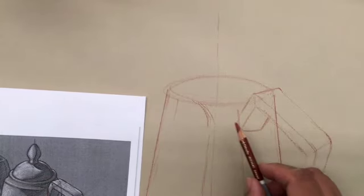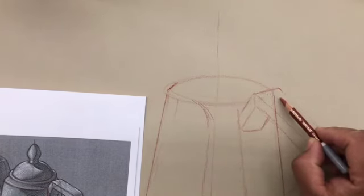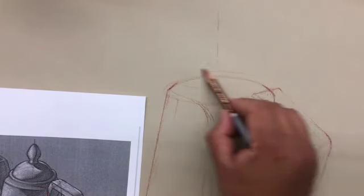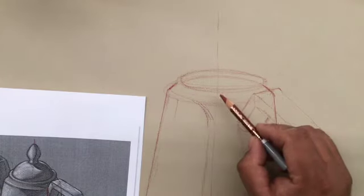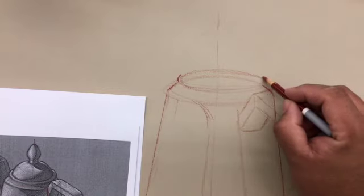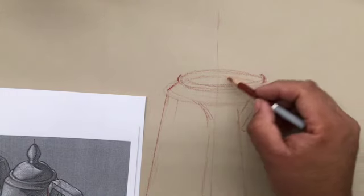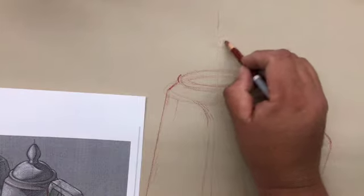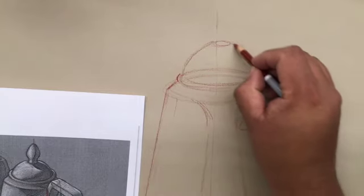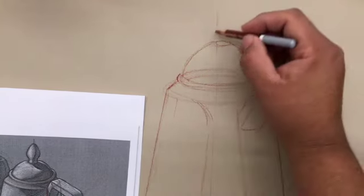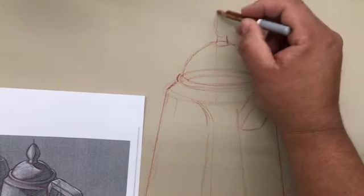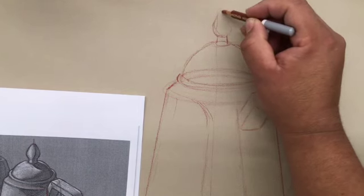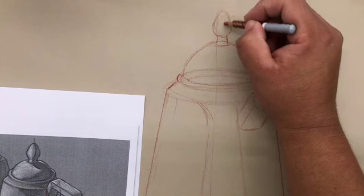So building up from here, same thing. I'm just going to look around, see if I can draw these angles. Drawing through things. There's another ellipse. And then the lid. How high am I going to go? Probably about right there. It's just a little dome. Something like that. Draw the shadow shapes.